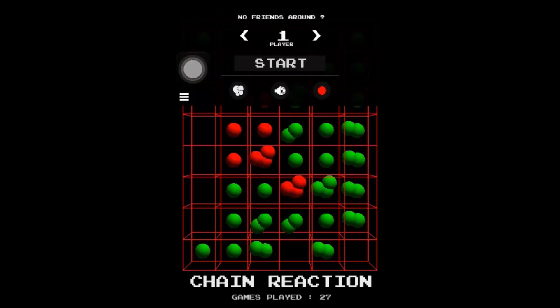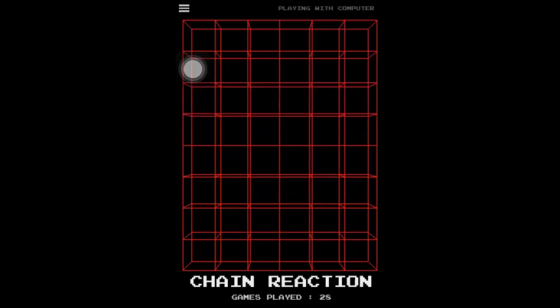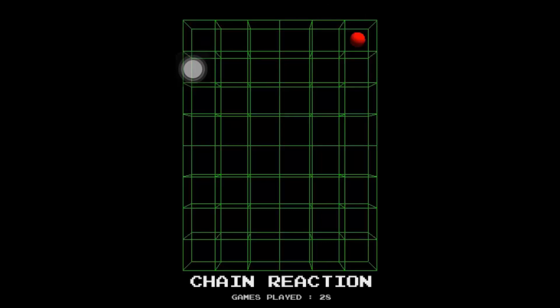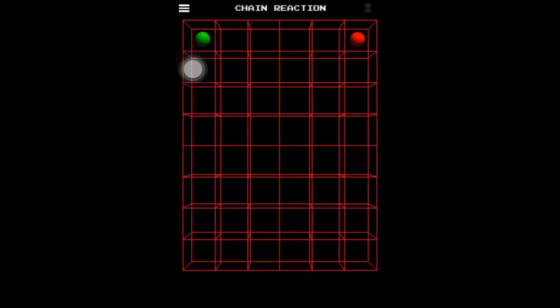One player. I don't have any friends. I mean, yeah, I do have friends, but I don't have any friends with me right now to play the game. Okay, so pretty much what you do is you tap on one of these squares to put a dot. I'm red and the other opponent is green. You can change the colors if you want.